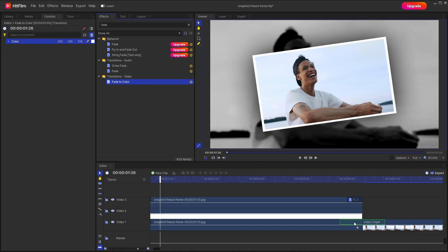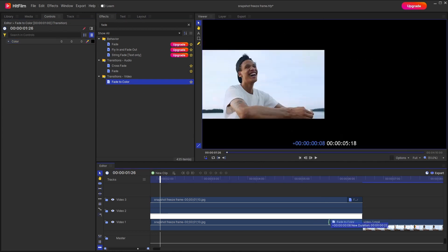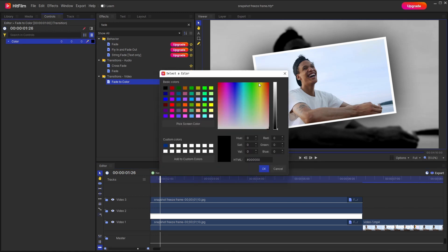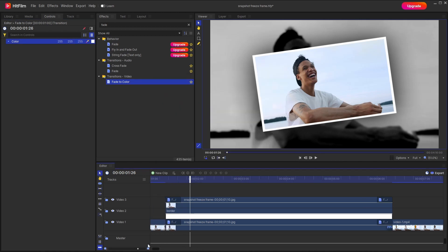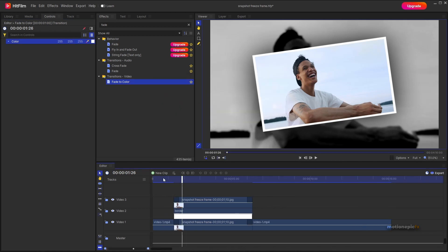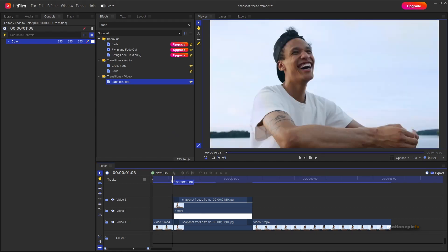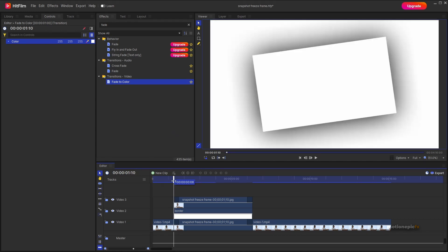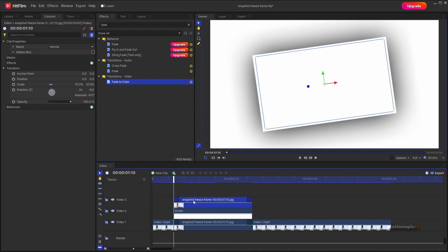Do the same on the bottom clip as well — change the color to white. You can also add a zoom-in animation. You could keyframe the scale property on all three layers, or alternatively create a grade layer.